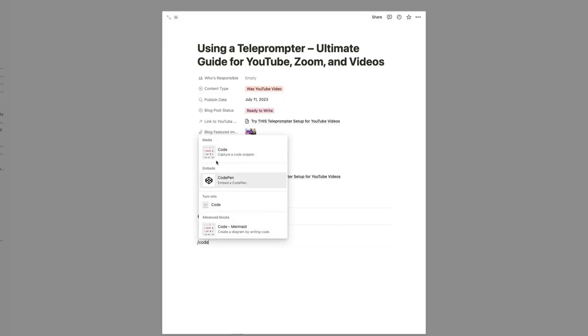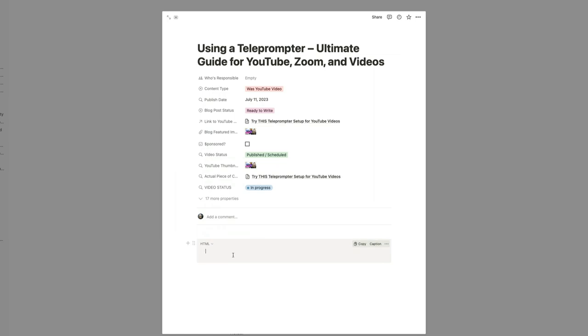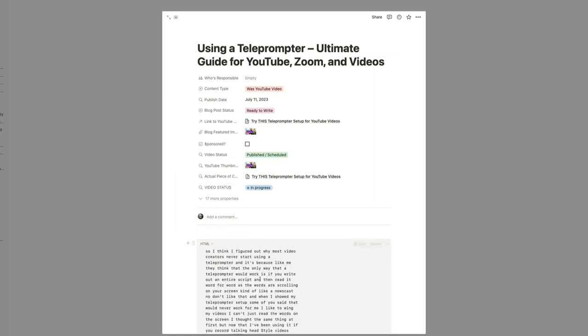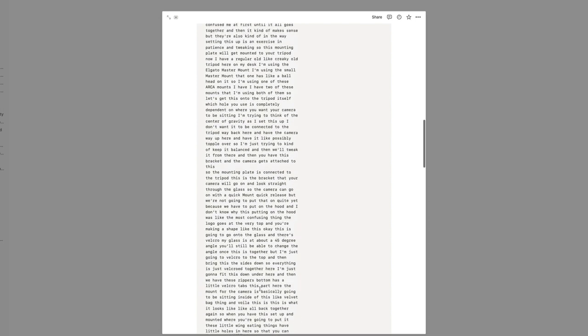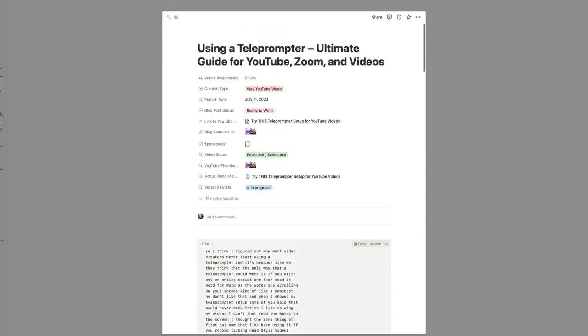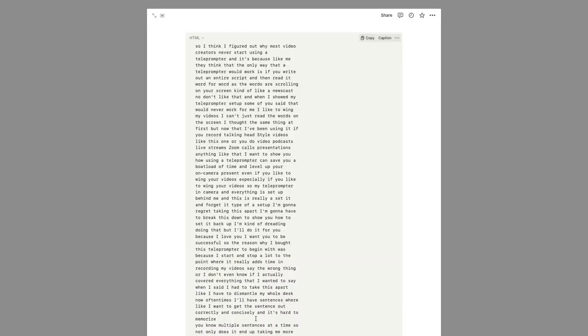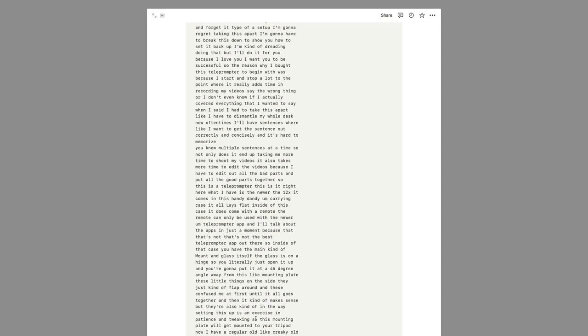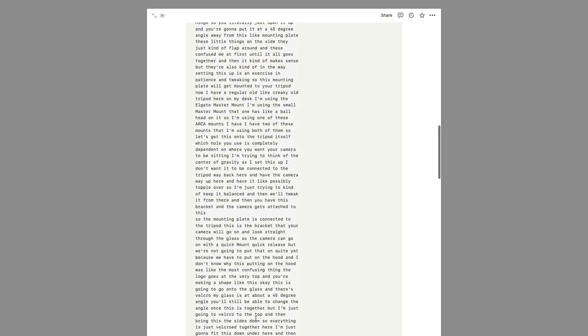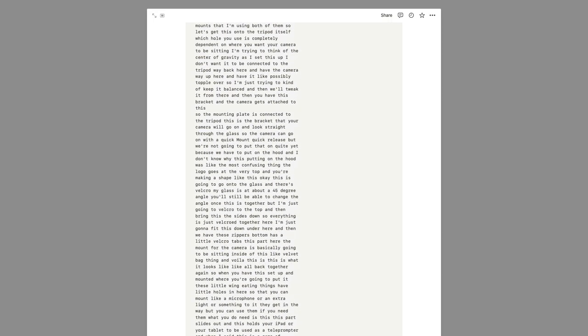But when I paste anything into Notion that I want to pick up again through copy and paste, I like to put it in as code. And you can go through here and correct any words that didn't get transcribed correctly and know that you have a corrected transcript.